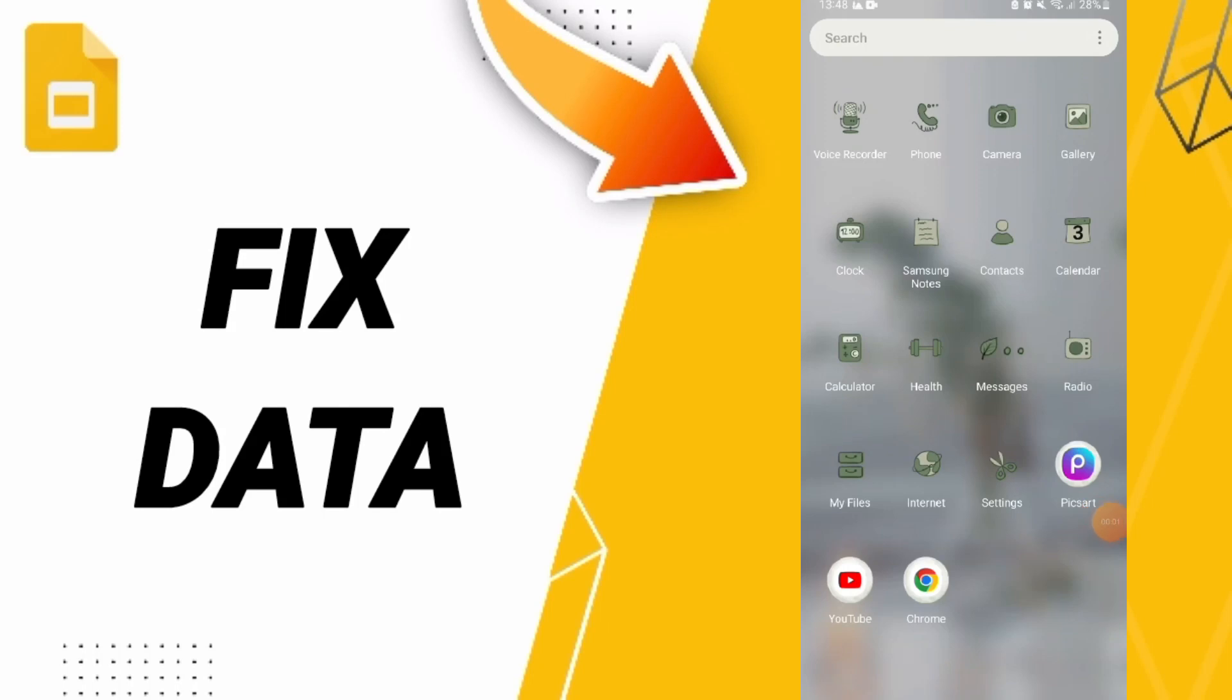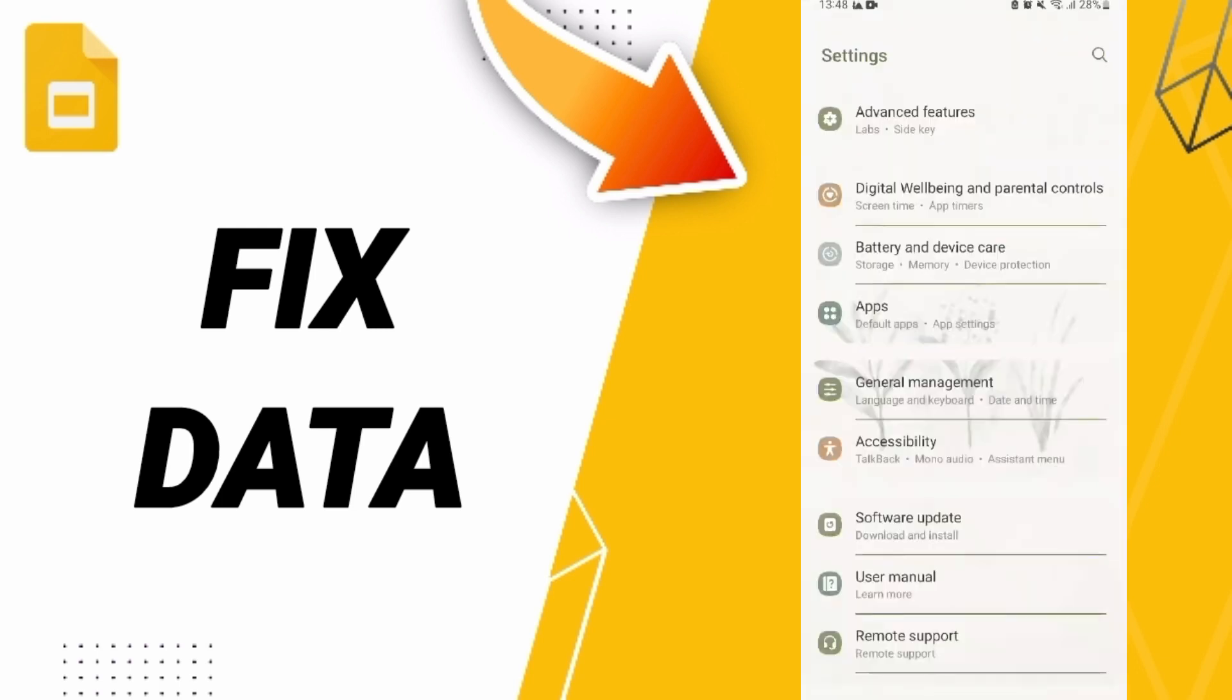Hi friends, today we'll talk about how to fix or solve issues with your Google Slides app. To find the solution, you should go to Settings, then click Apps, Default Apps, and App Settings.